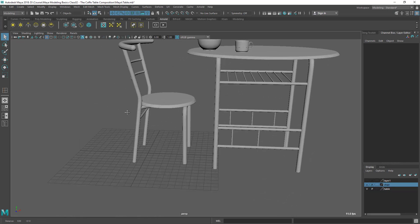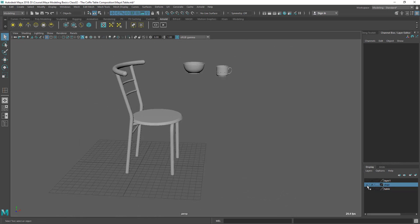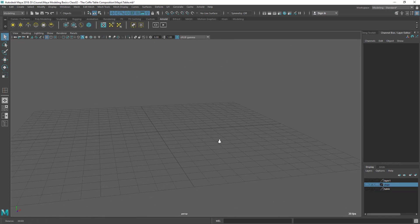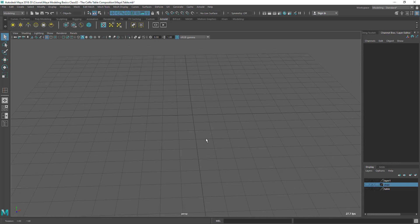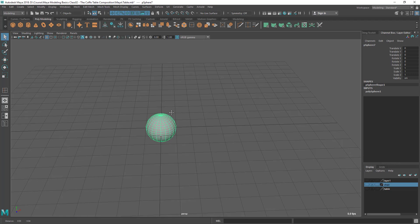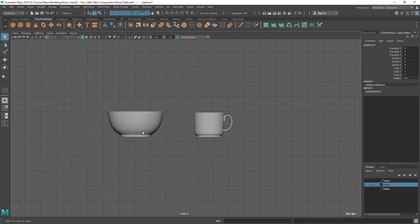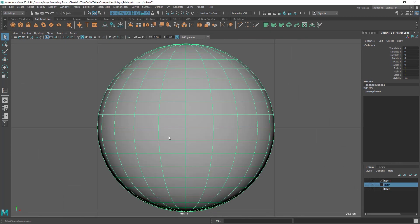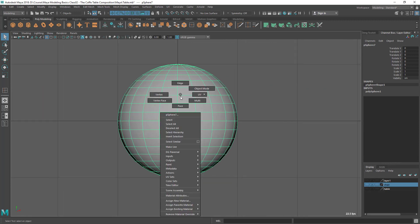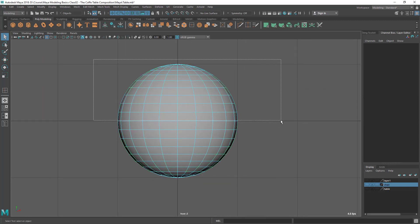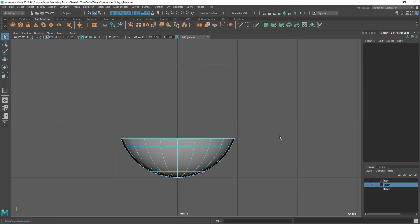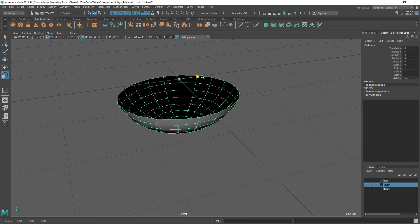I'm going to hide all those things here. Let's take a polygon sphere. Let's delete, press F to frame, and let's delete almost half, maybe more than half till here. Delete those parts.